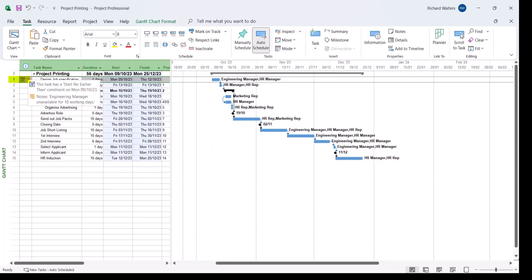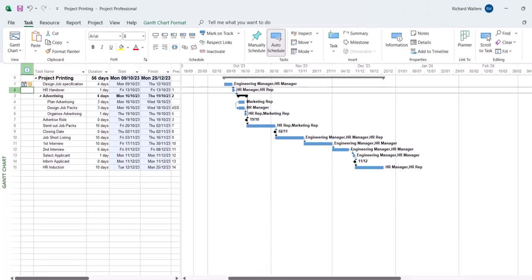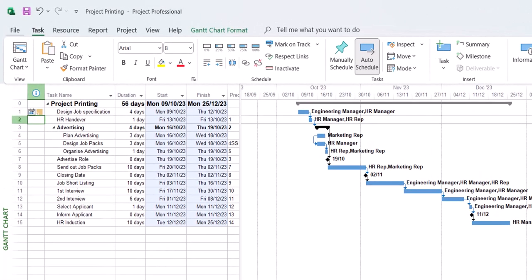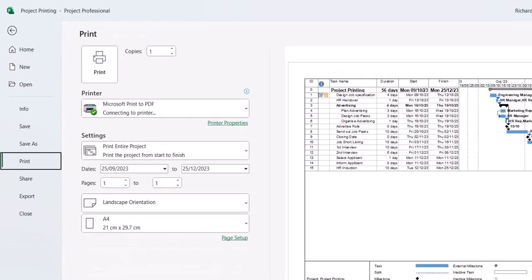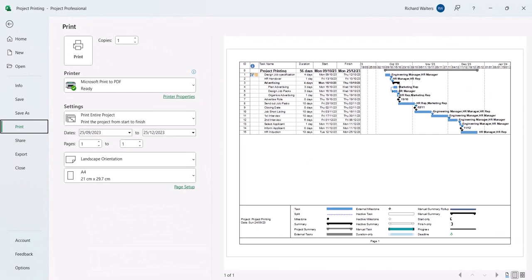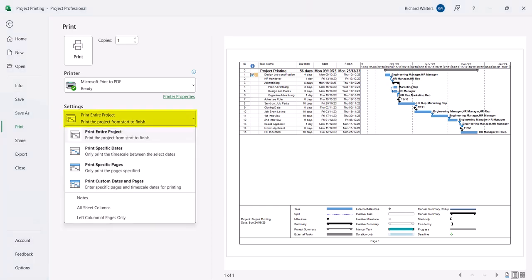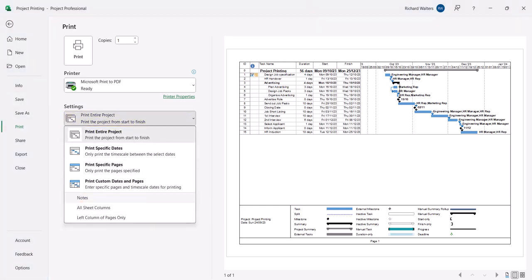We can now see constraint plus a note. We're now going to look how to print with this. Back into file tab. Back into print. Now, at present, we can see the note and the constraint, but we don't know what the reason is if we were to print it off. At present, we can adjust this by going to the settings area. Clicking to drop the arrow. And just selecting notes third from the bottom.